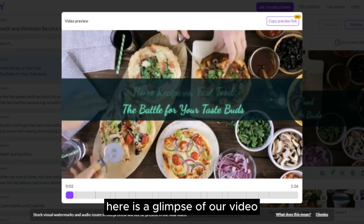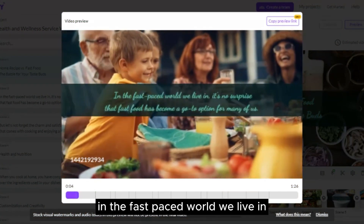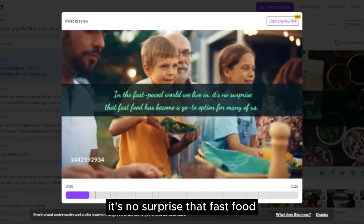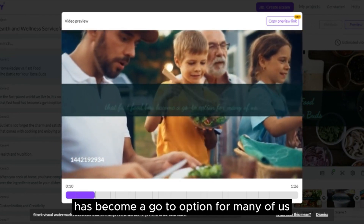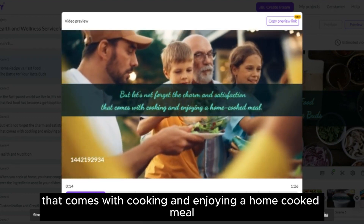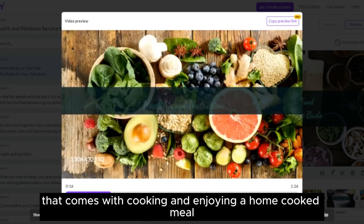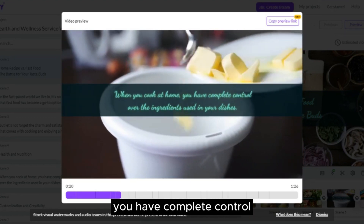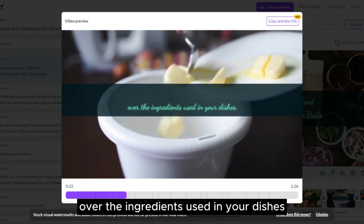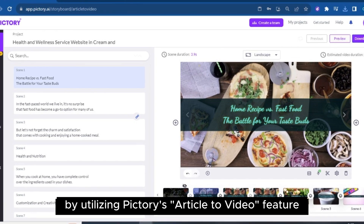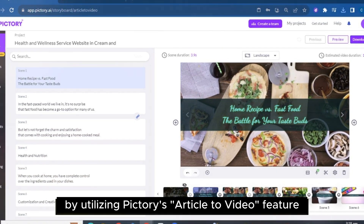Here is a glimpse of our video. In the fast-paced world we live in, it's no surprise that fast food has become a go-to option for many of us. But let's not forget the charm and satisfaction that comes with cooking and enjoying a home-cooked meal. When you cook at home, you have complete control over the ingredients used in your dishes. That's how we convert our article into a video by utilizing Pictory's article-to-video feature.